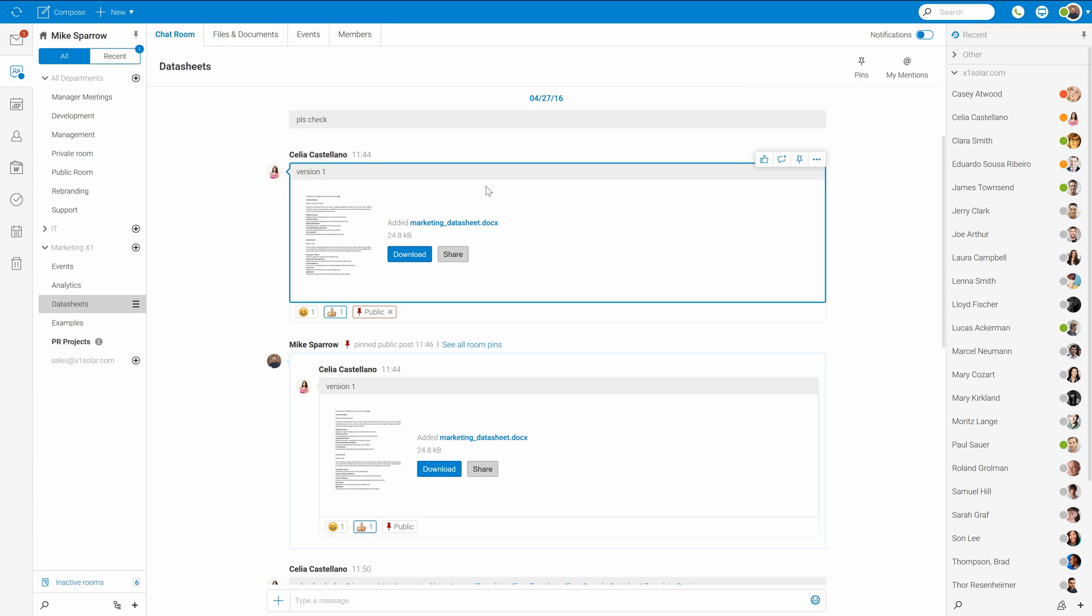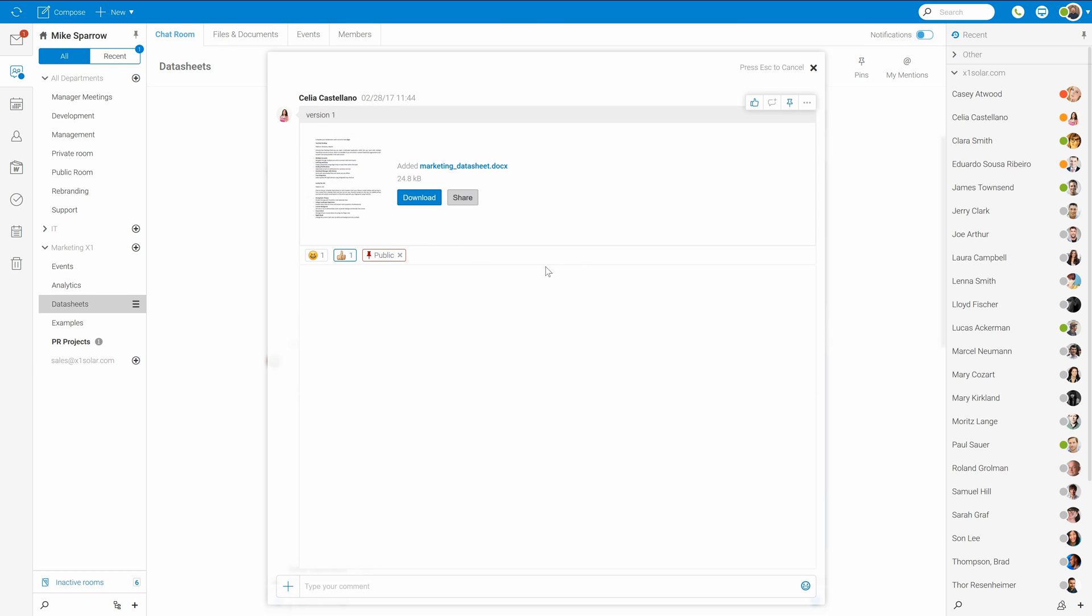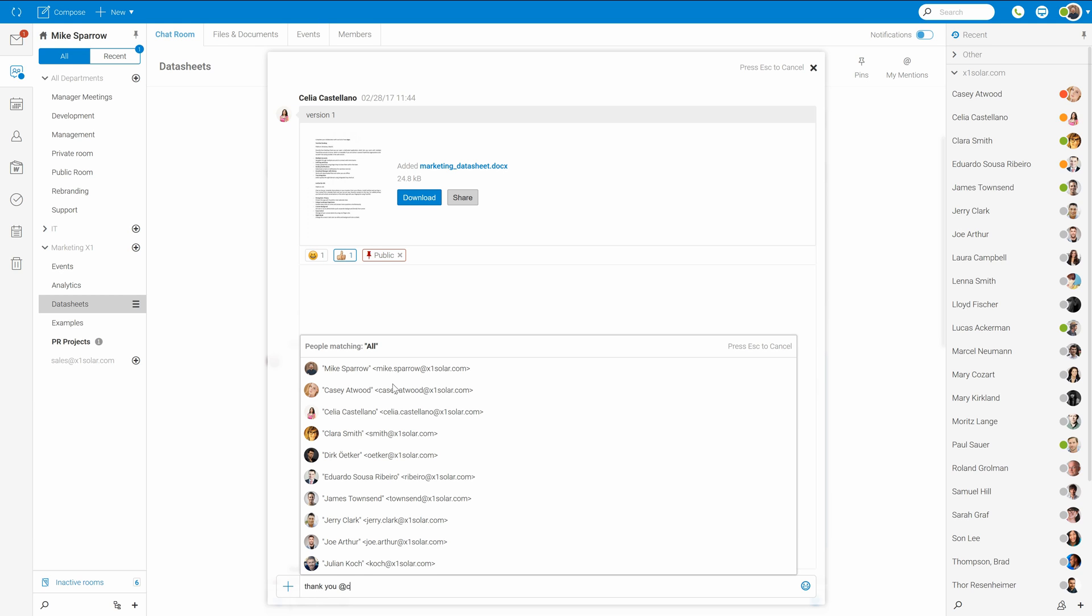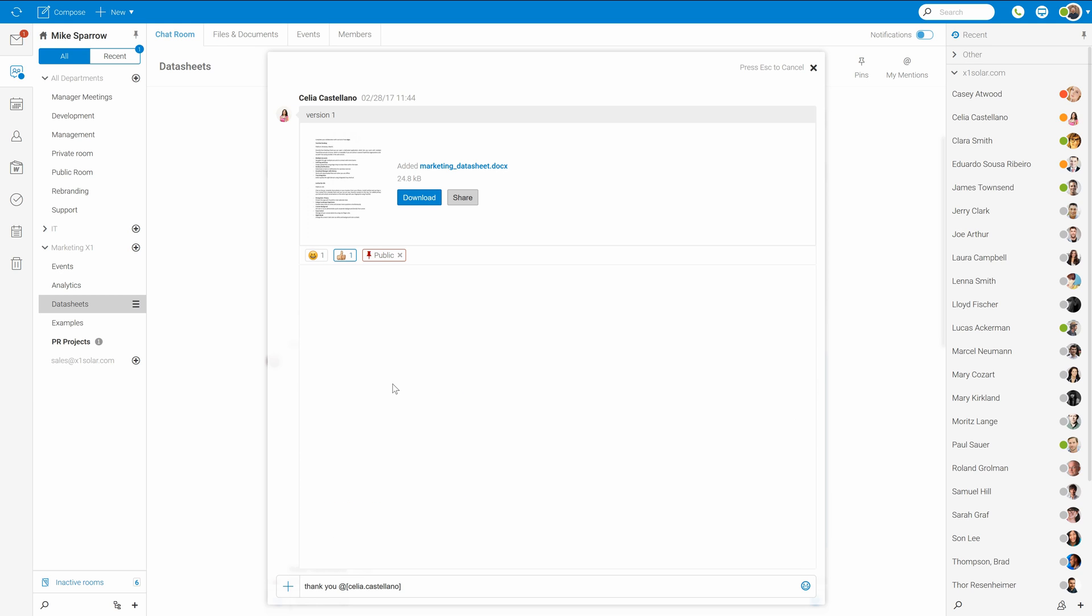So let's comment here on Celia's version 1. To comment the post I have to go here and click comment. That will open a new dialogue where I can do my comment. I can also mention Celia to let her know that I talked to her. And that's it.